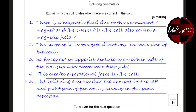The split ring ensures that the current in the left and right side of the coil is always in the same direction — this is important for the fourth mark. That brings us to the end of question number four, and I will see you in question number five.